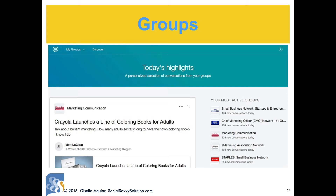Groups are where you can network with like-minded people, find your target market, industry leaders and peers, and referral sources. When you join a group you get daily or weekly digest emails, or you can shut off all the emails completely. The idea is to participate and get known. You can join up to 52 groups.